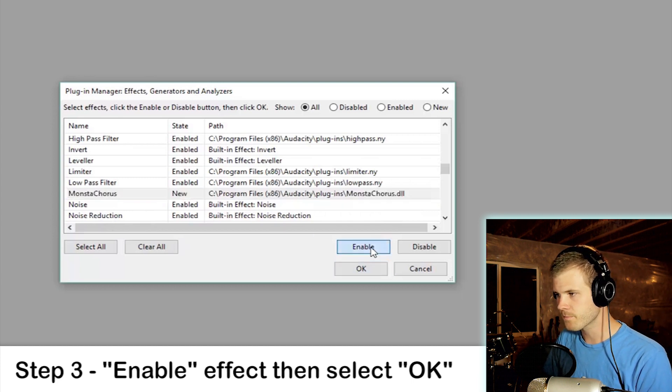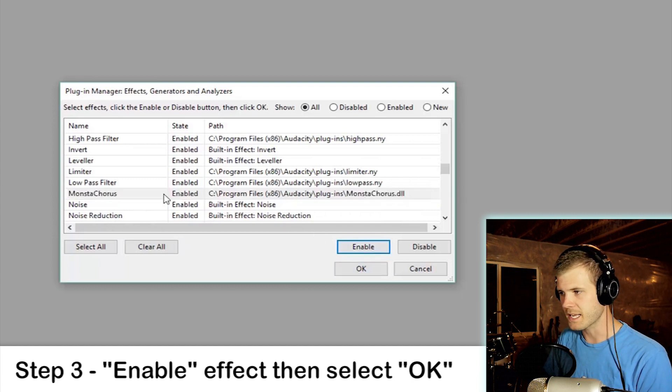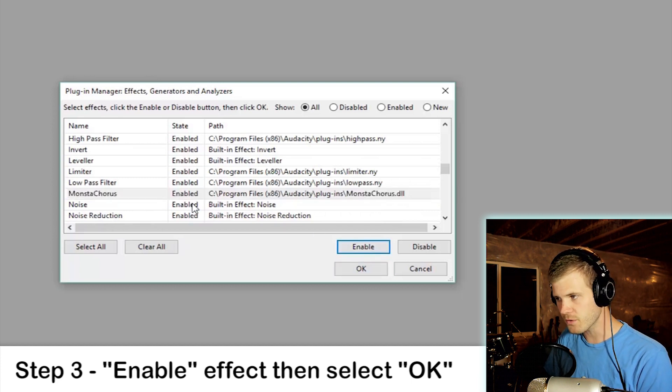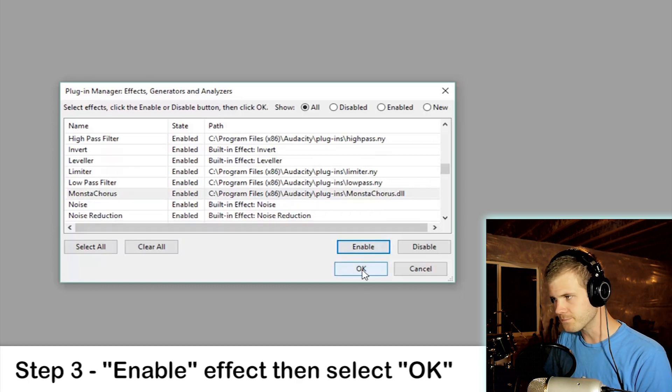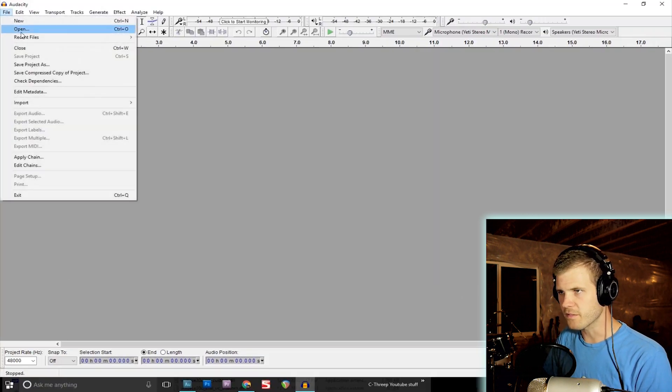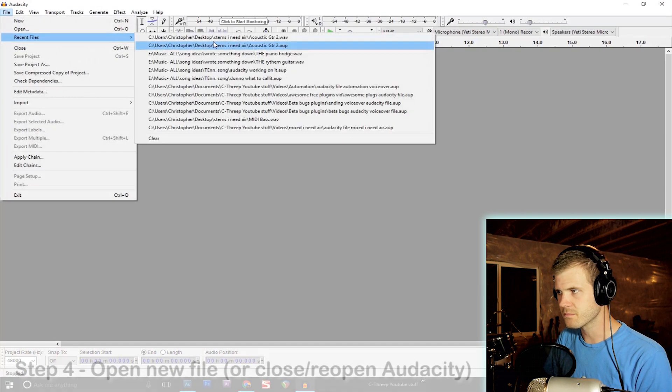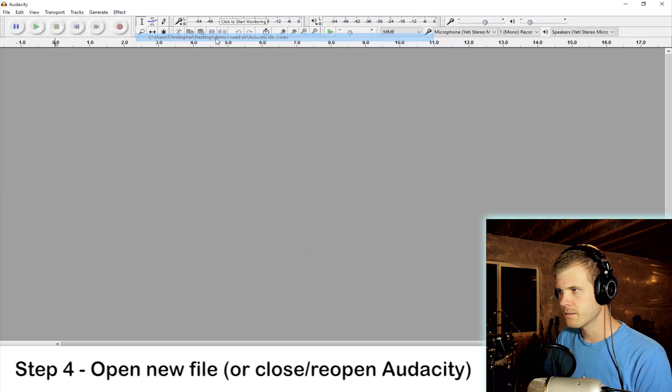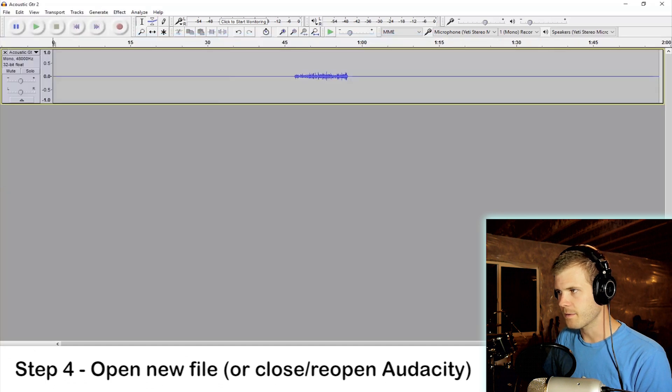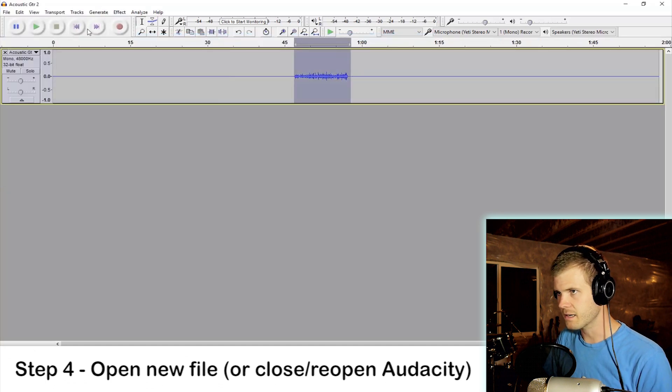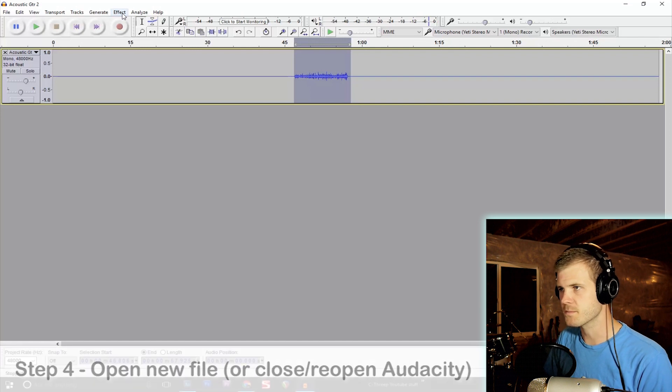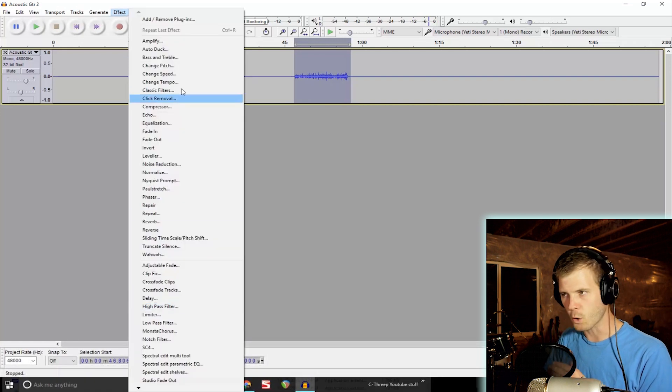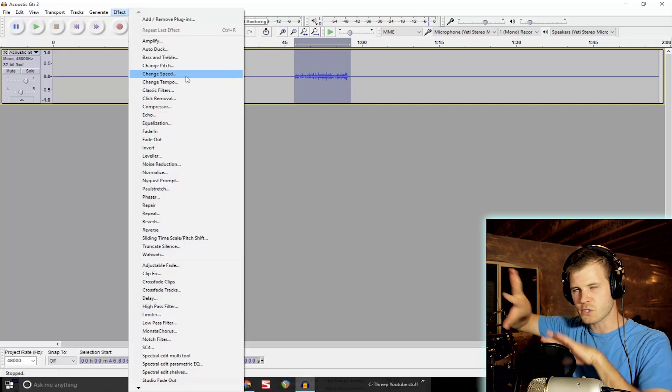And you notice it now says 'enabled.' Then you click okay. Then let's open up a file. I've just got this little guitar track here, and let's add my new effect Monstachorus. So I don't know why there are two sections of effects in Audacity, but there are.